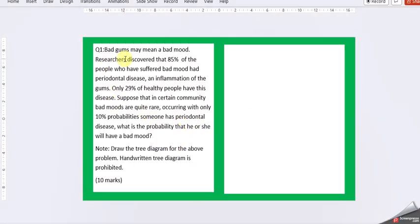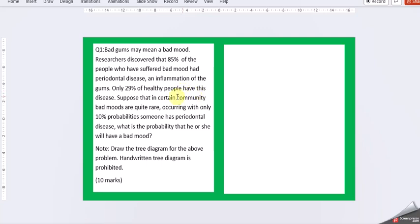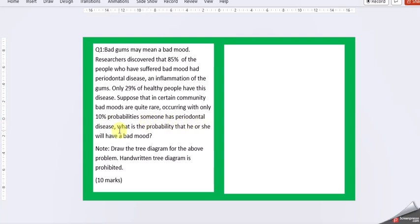Our first question is bad gums may mean a bad mood. Researchers discovered that 85% of the people who suffered bad mood had periodontal disease, an inflammation of gums. Only 29% of healthy people have this disease. Suppose that in certain community bad moods are quite rare, occurring with only 10% probabilities. Someone has a periodontal disease. What is the probability that he or she will have a bad mood?